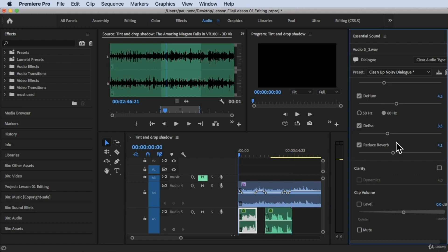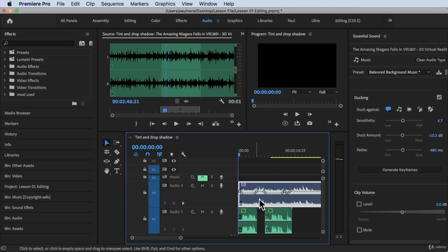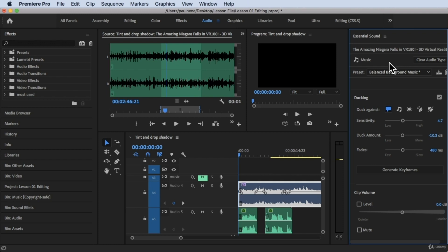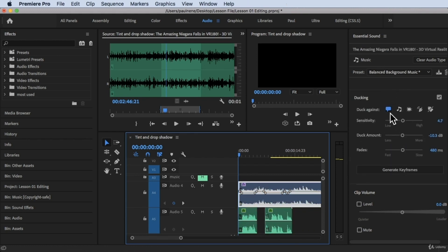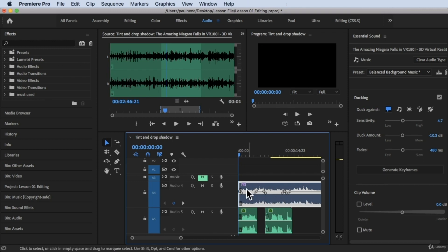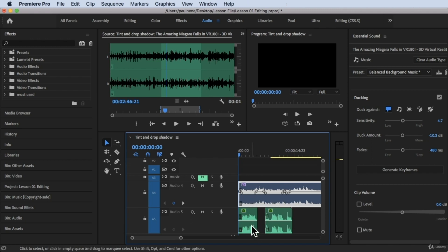So basically, that's how you auto-duck music. To recap: select the music track, scroll down to Ducking and check it, set Duck Against Dialogue, make sure your voiceover is tagged as Dialogue in Essential Sounds, adjust your settings, and then click Generate Keyframes. Those keyframes will automatically apply to your music and adjust the volume every time there's dialogue, so it doesn't interfere with your voiceover. Thank you so much for watching and see you in the next video.